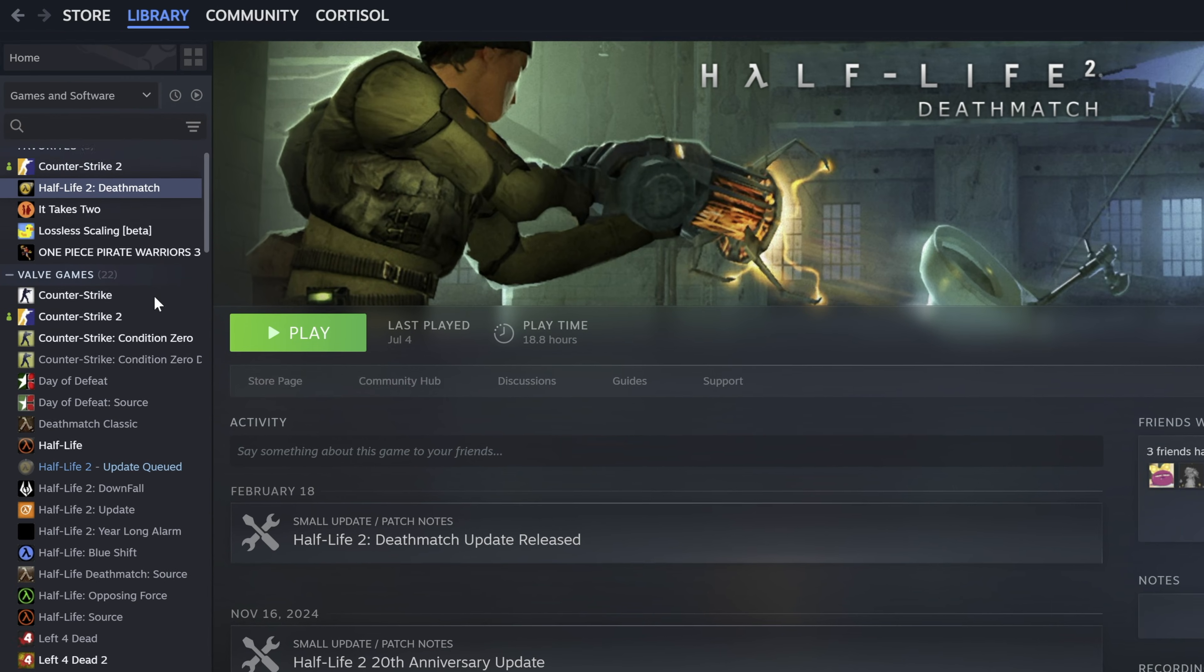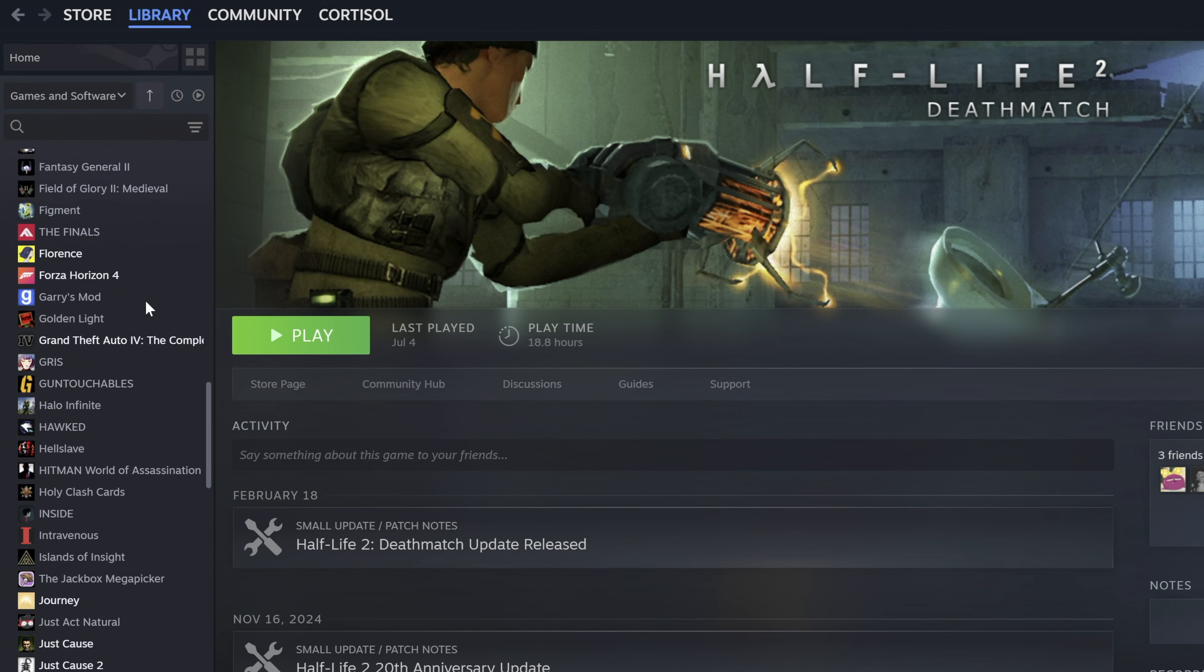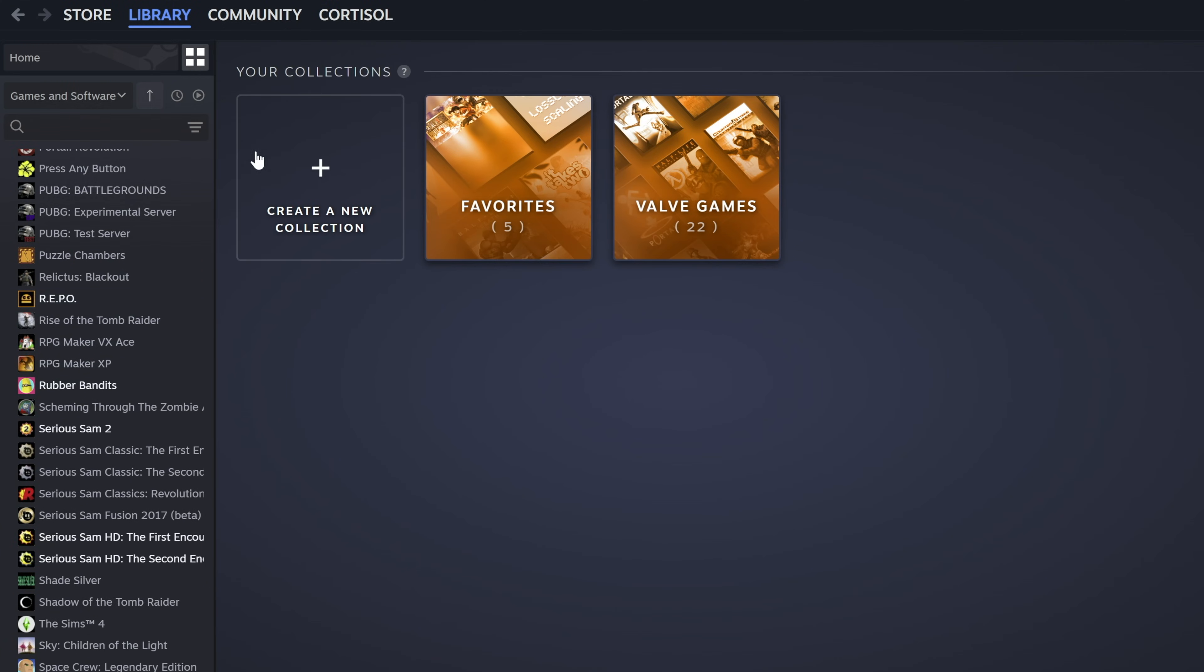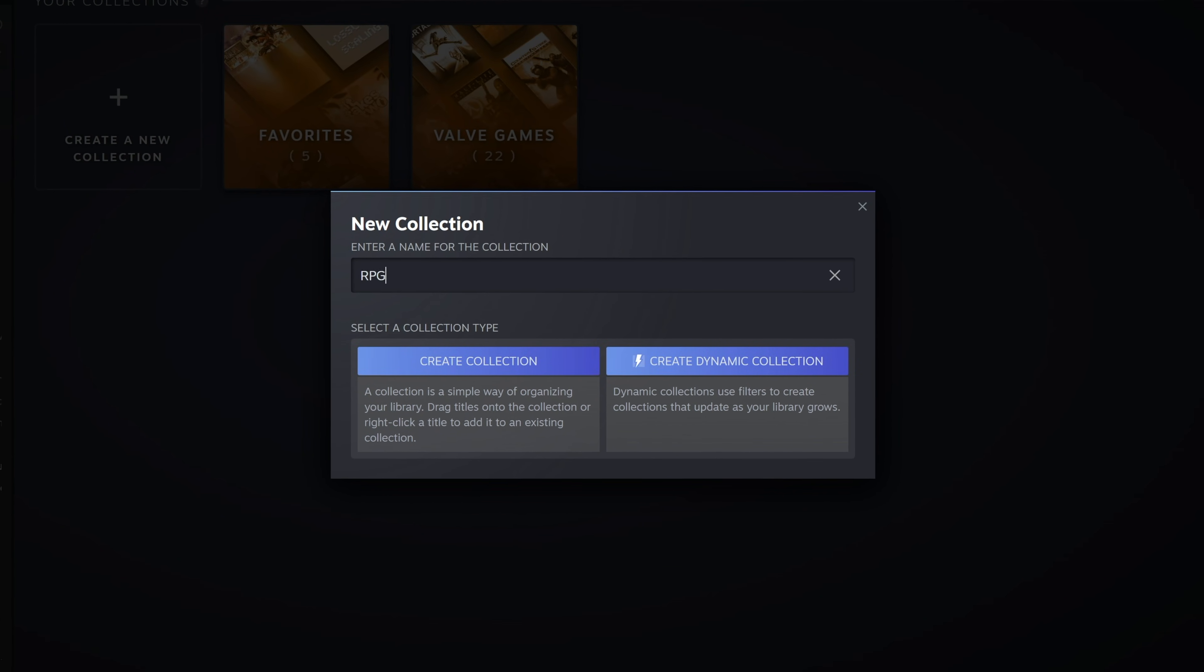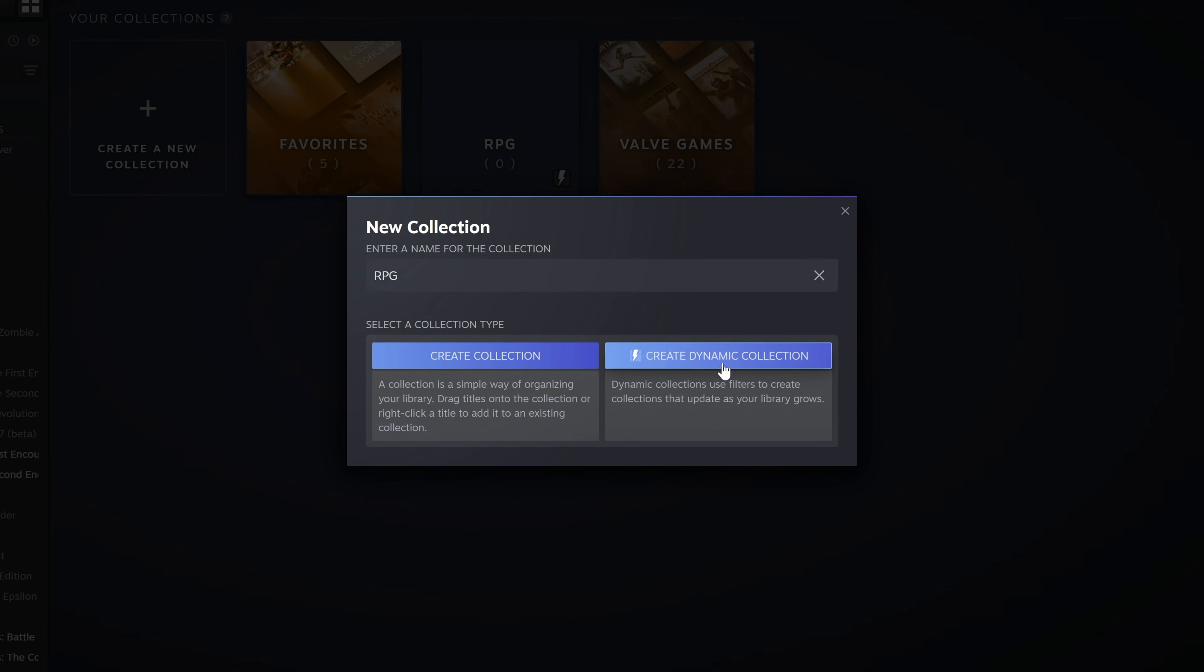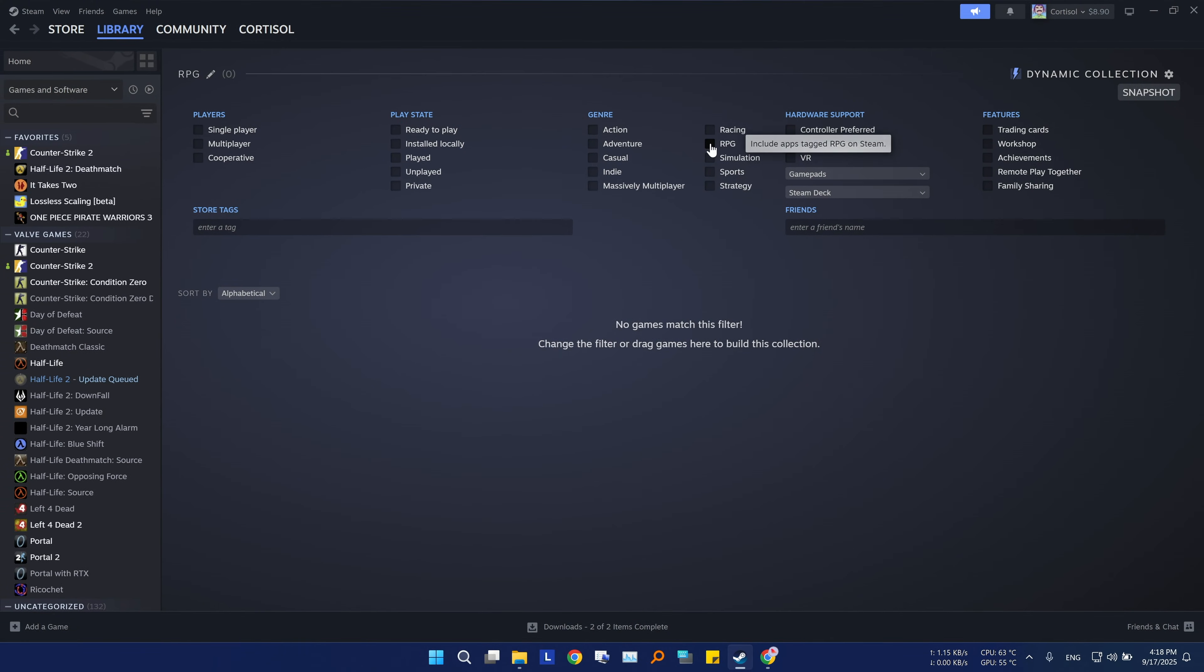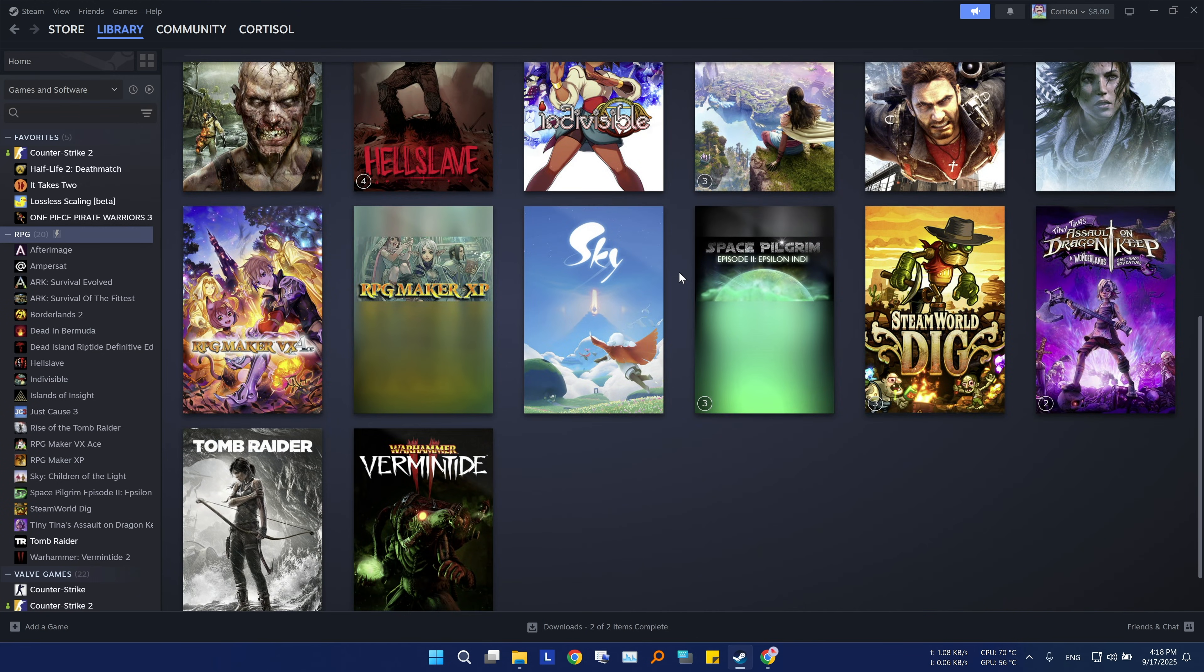If you have lots of games in your library, there is a way to categorize them by using collections. To create one, go to the collections button right here and click create a new collection. You will have to name yours here and then choose if you want to manually add your games or let steam create a smart collection for you. To do that, choose dynamic collection. Now you can add filters based on tags, features, categories, and more. Steam will automatically add games that match your rules.